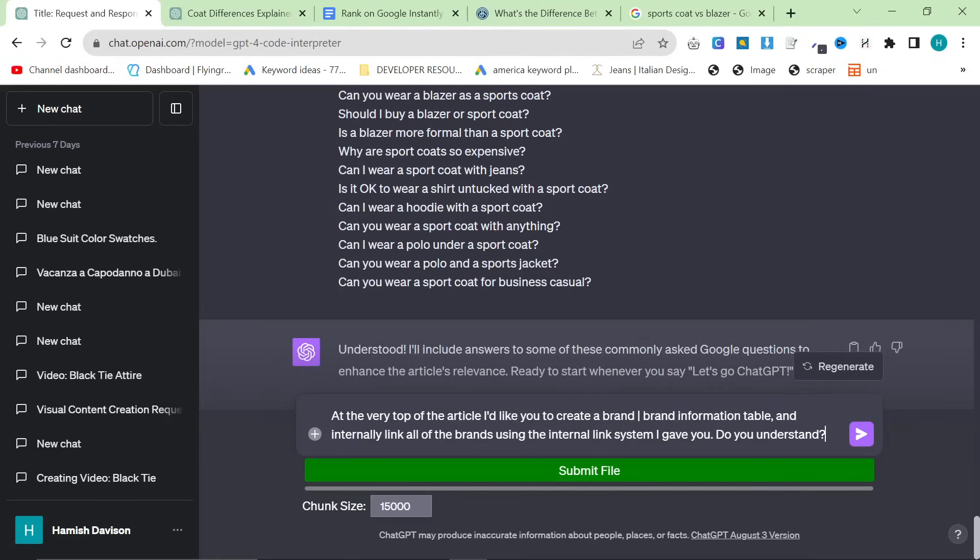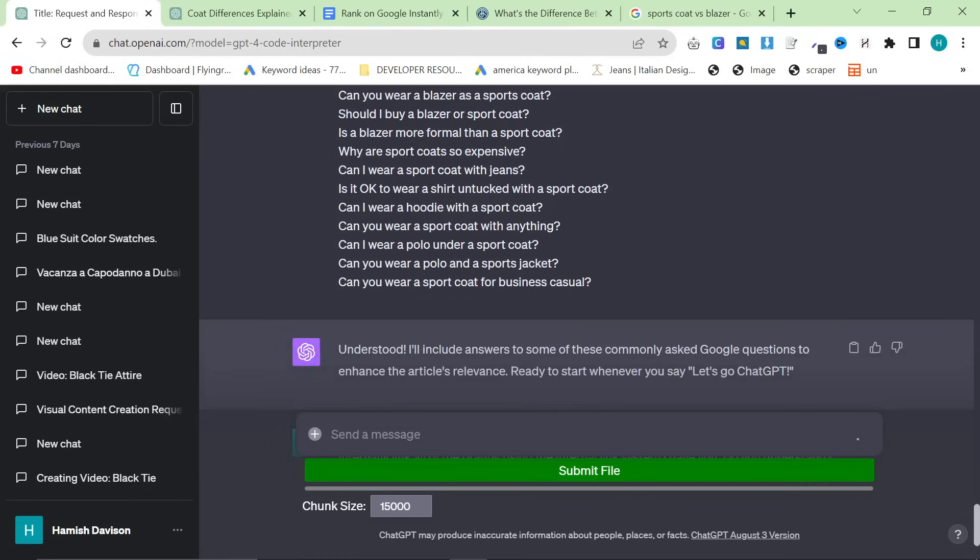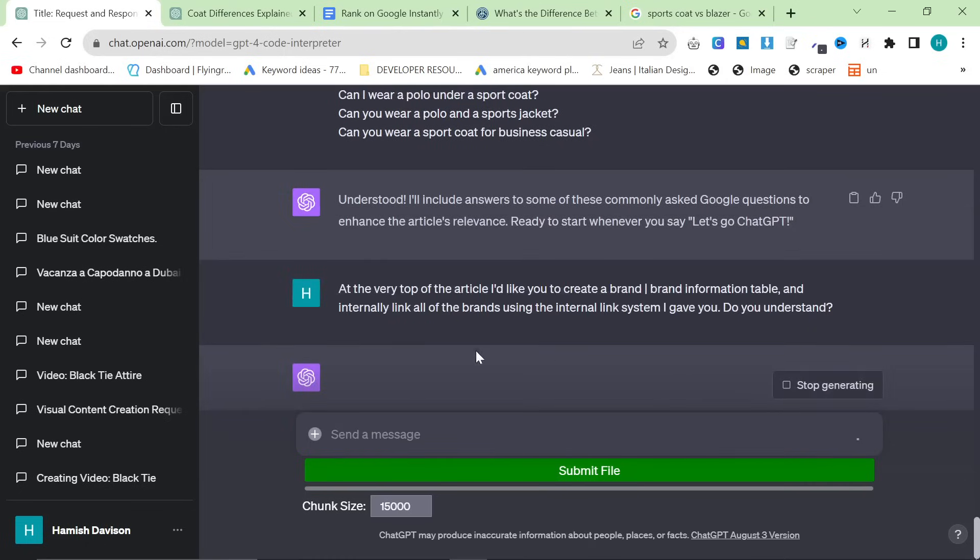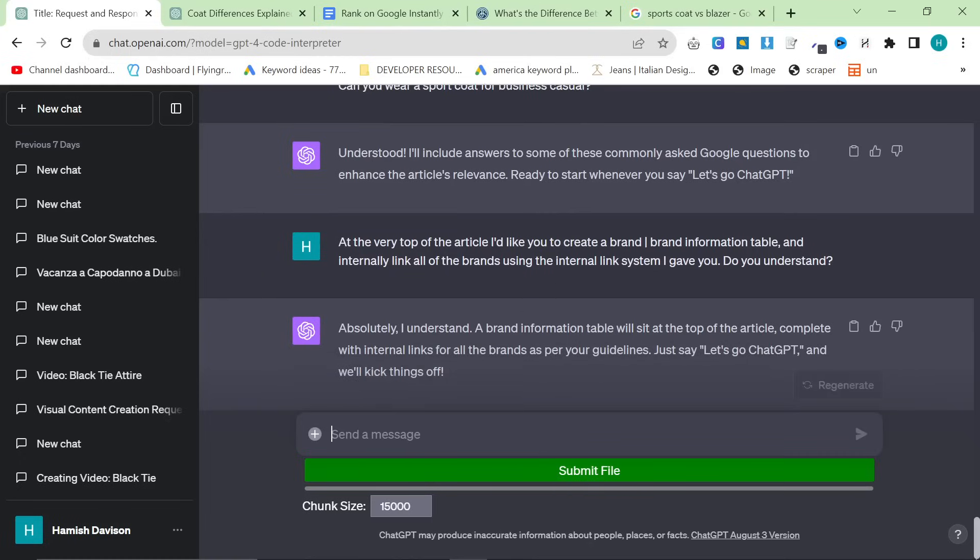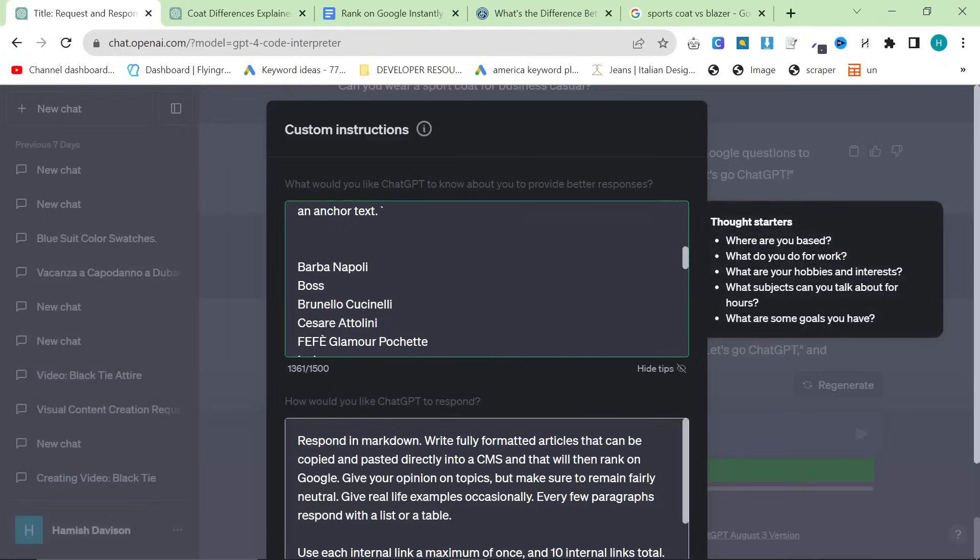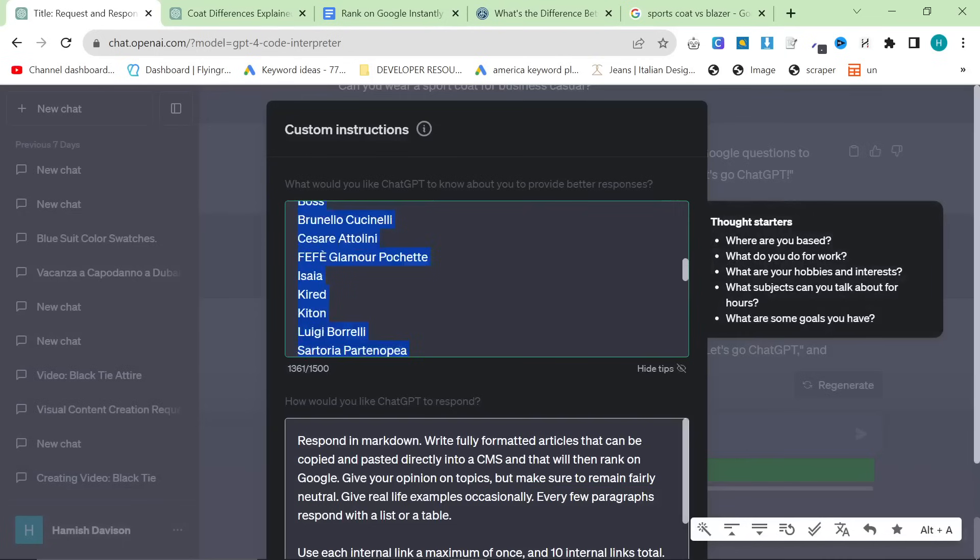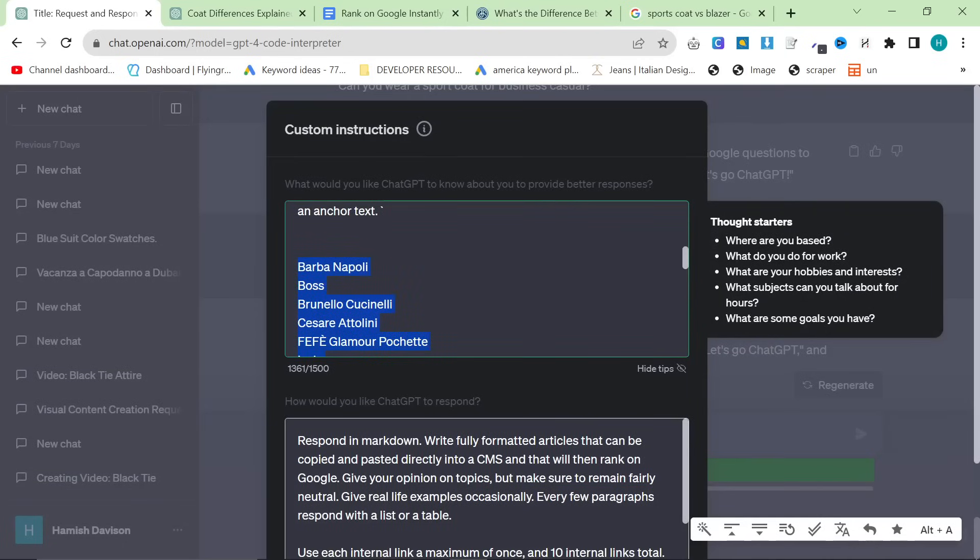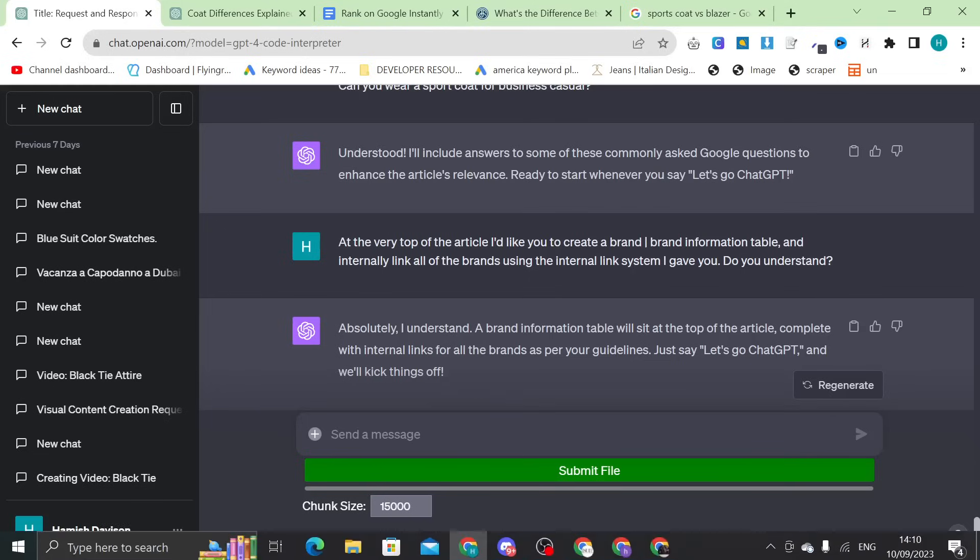And then, the final thing that I personally like to do, which I've been talking a lot about recently, and this is working incredibly well for me, is I like to tell it to put a summary of everything at the very top of the article, but not a table of contents. This helps increase the amount of time people are on the page for. So, at the very top of the article, I'd like you to create a brand information table, and internally link all the brands using the internal linking system I gave you. Do you understand? Press enter.